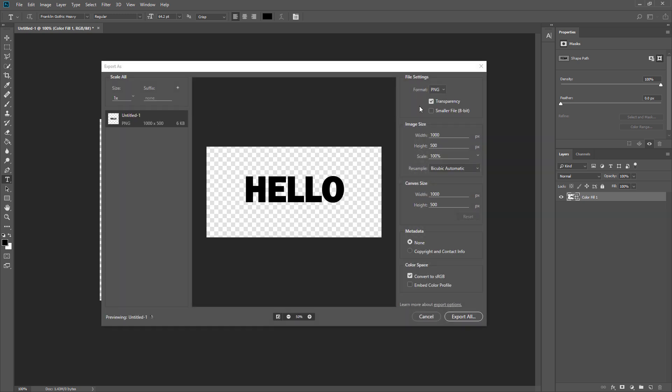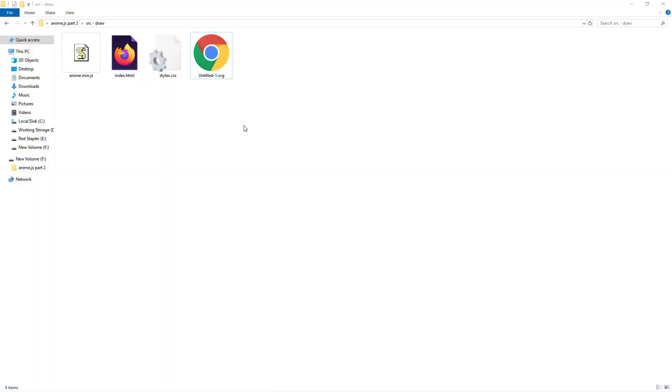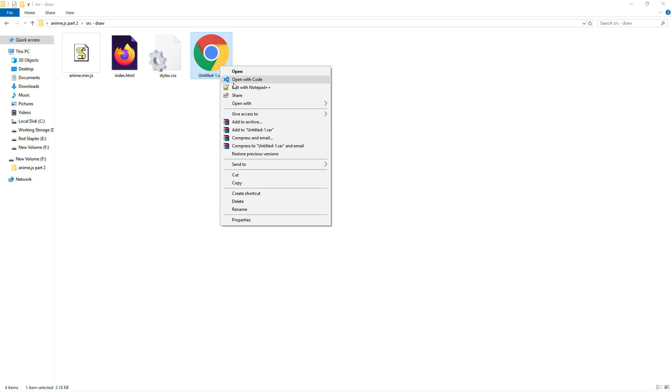And then export it as SVG. Click Export All, and save the SVG file. Then open it with text editor, and copy the path.